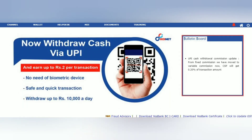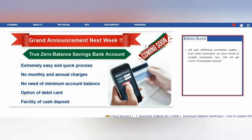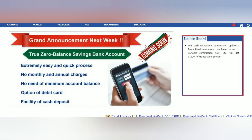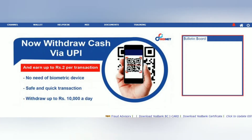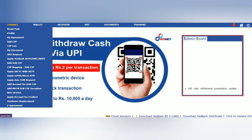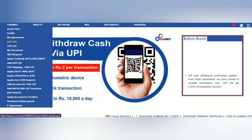So let's see how the distributor ID login works. After logging in, the channel is going to show you how to add CSP.